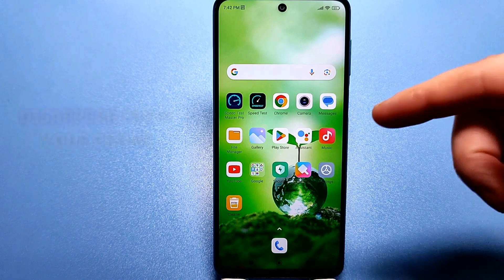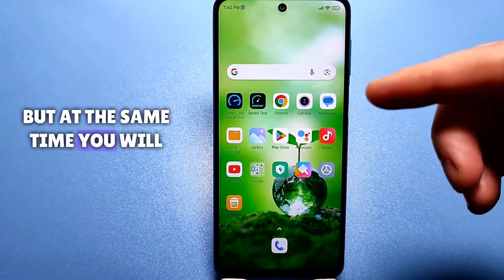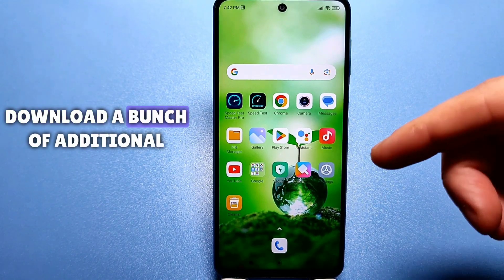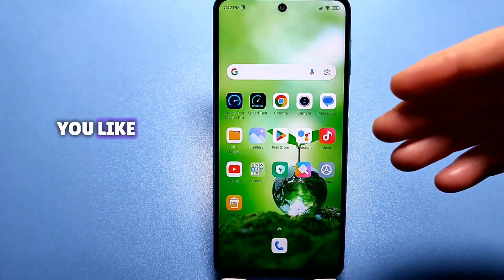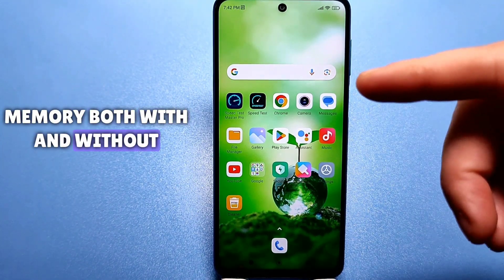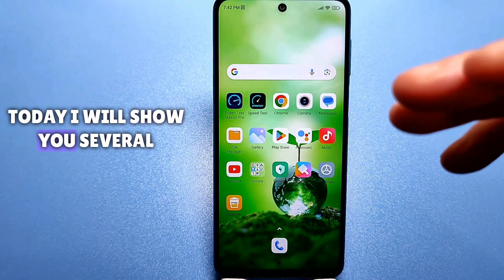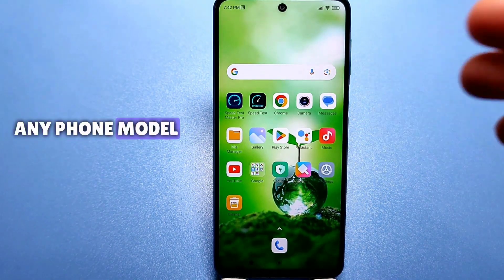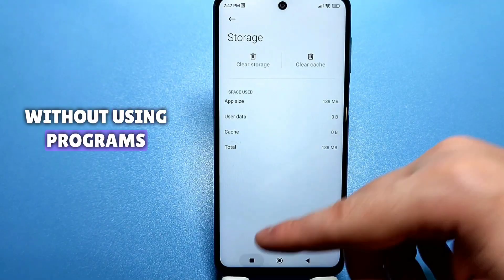Absolutely nothing will disappear from your phone, but at the same time you will free up memory and be able to download a bunch of additional apps or other information that you like. There are many ways to clear memory, both with and without cleaning programs. Today I will show you several effective methods that will work on any phone model — without using programs.